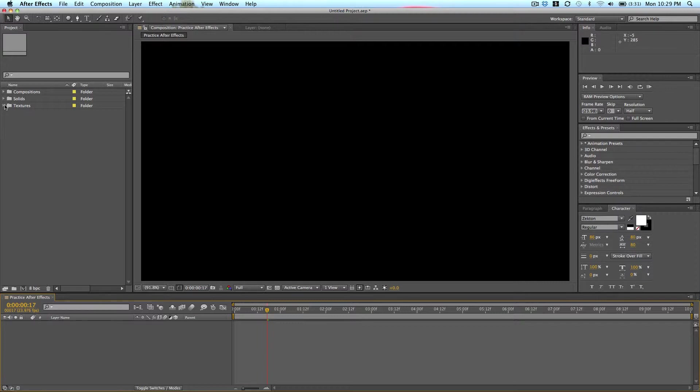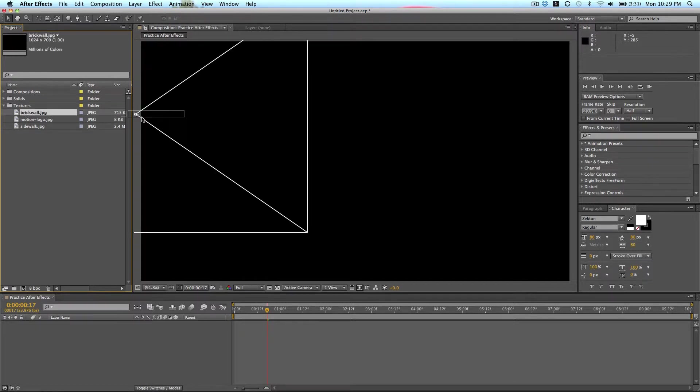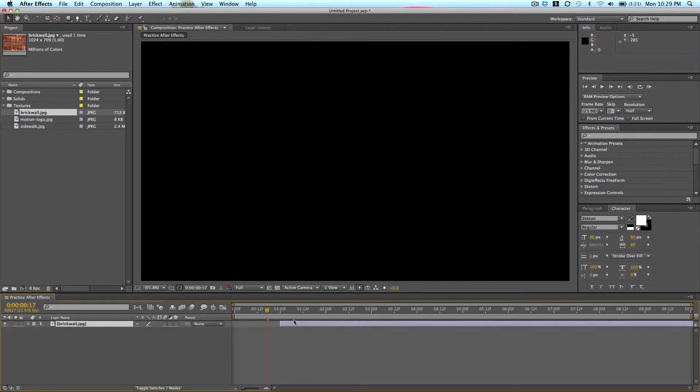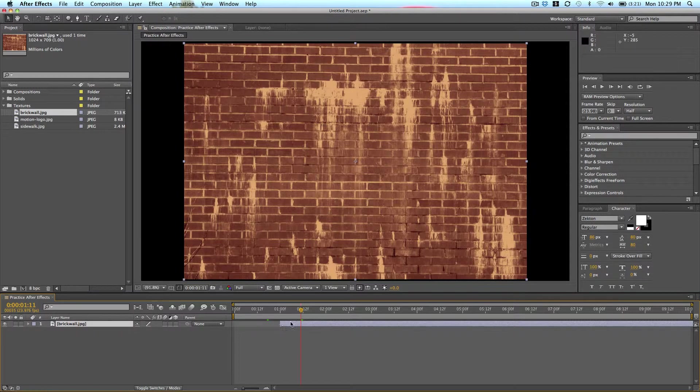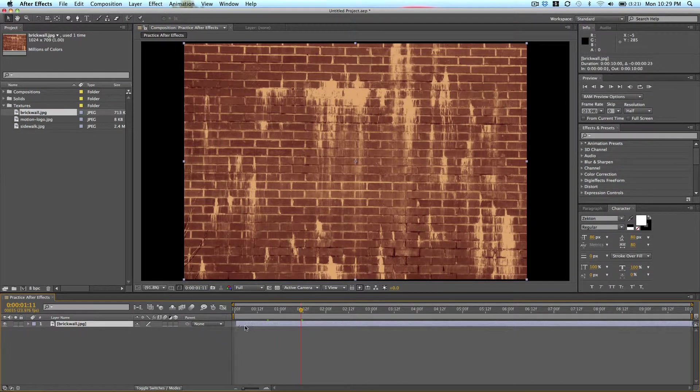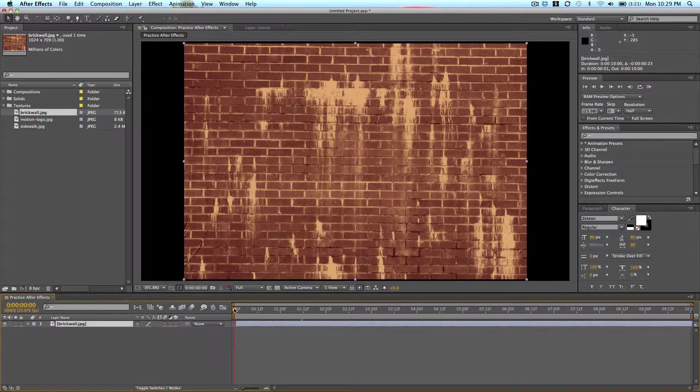Previously I had imported some textures, so I'm just going to show you how to place them on your timeline. You can just click and drag and drop them on your timeline down here. Then as you can see it placed it on my timeline, but I want to move it so that it is at the start of my timeline.